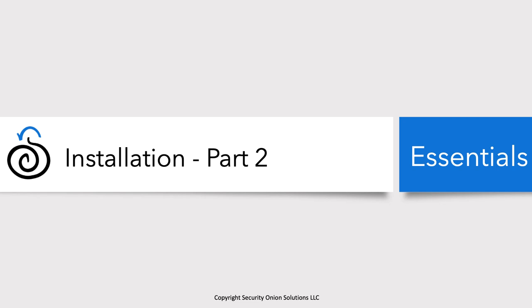Welcome back to Security Onion Essentials. In our previous session, Installation Part 1, we downloaded the Security Onion ISO, verified it, created a virtual machine according to the minimum specs, and ran through the first phase of the install, which was installing the operating system CentOS 7. In this session, Installation Part 2, we're now going to log back into that virtual machine, run through the Security Onion setup, let the install happen, reboot, and then log in a final time and make sure all these Security Onion services came up and installed correctly. Let's go ahead and get started.